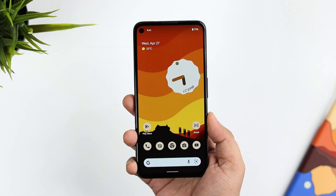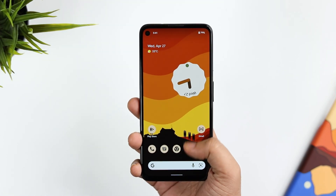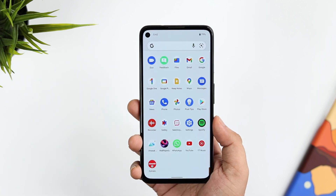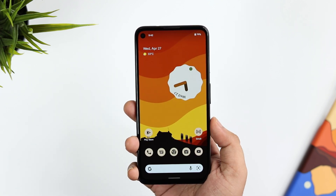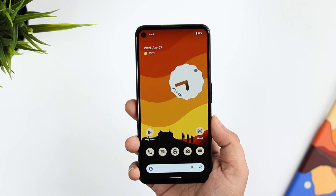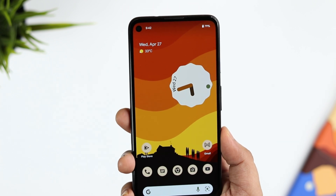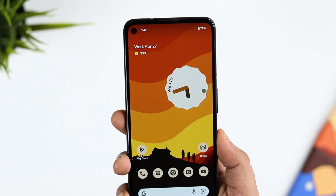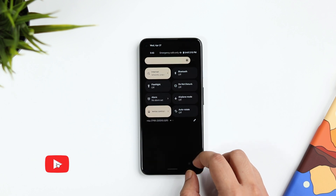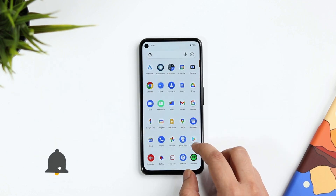How is it going everybody, Mr. Android here. Welcome back to a brand new video. Today we will be taking a look at the Android 13 Beta 1 — this is the first beta I have received on my Pixel 5a. Let's check out the new features and changes made with Android 13. Stay tuned and watch till the very end, and let's aim for 1000 likes on this one.